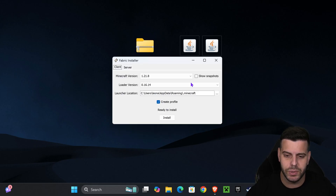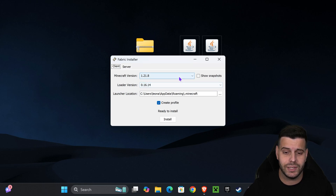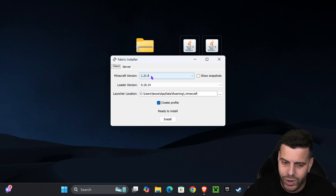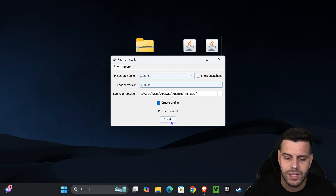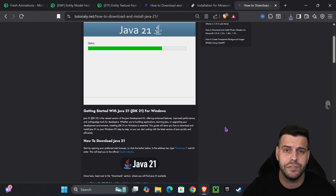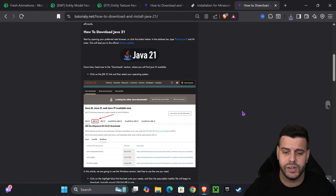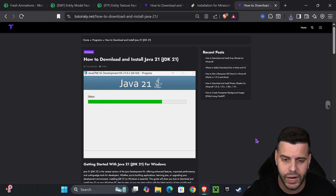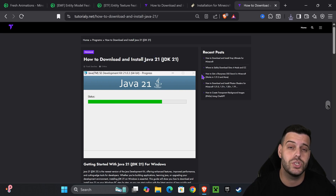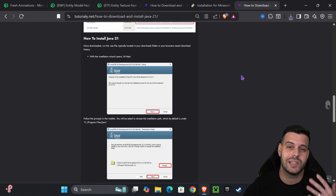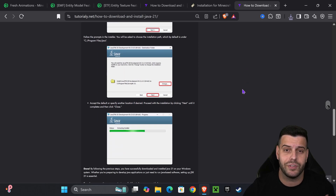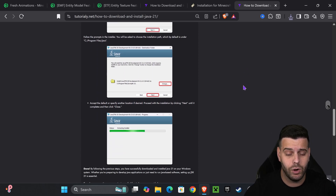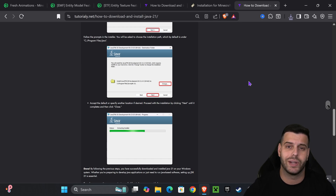Double-click on the Fabric installer and it should open. Select 1.21.8 and hit Install. If the installer didn't open — maybe it opened as a web browser, a text document, or didn't open at all — that's because you don't have Java 21. Java 21 is a requirement when modding Minecraft, especially any version above 1.21, and 1.21.8 is no exception.